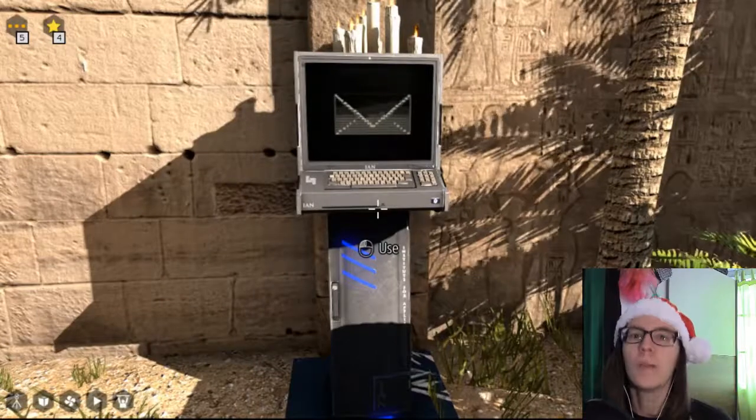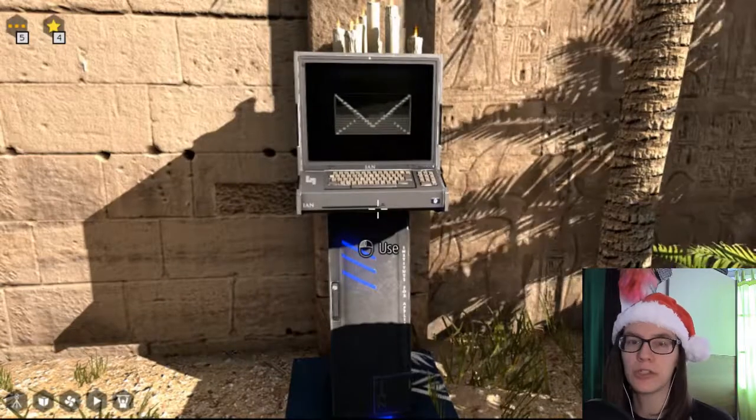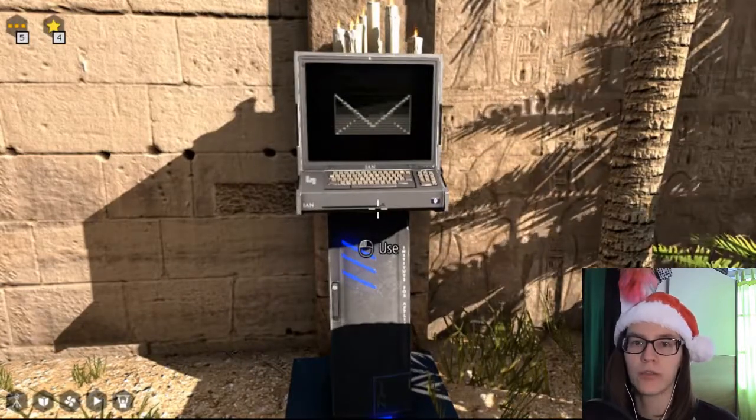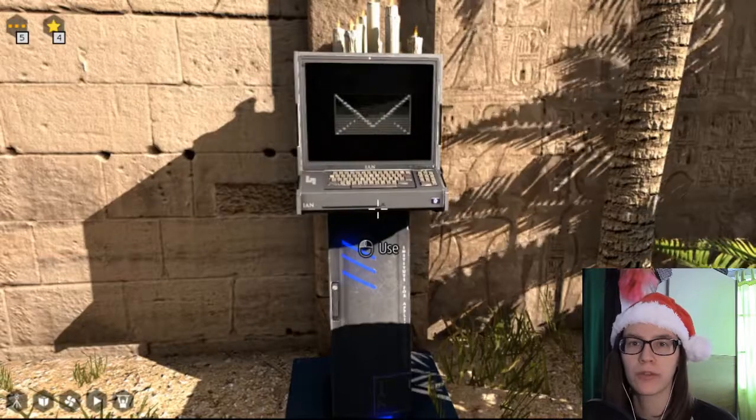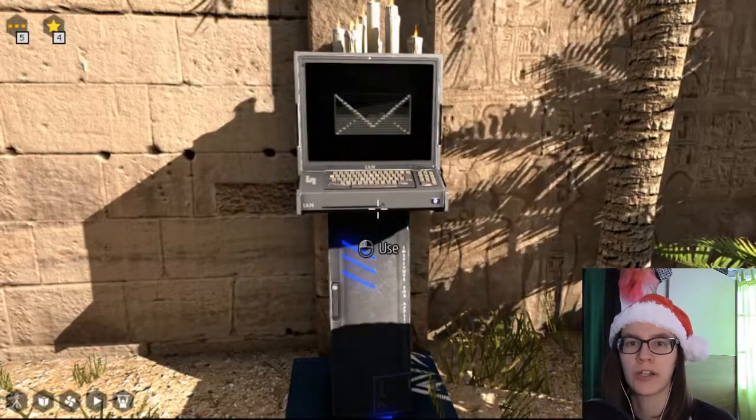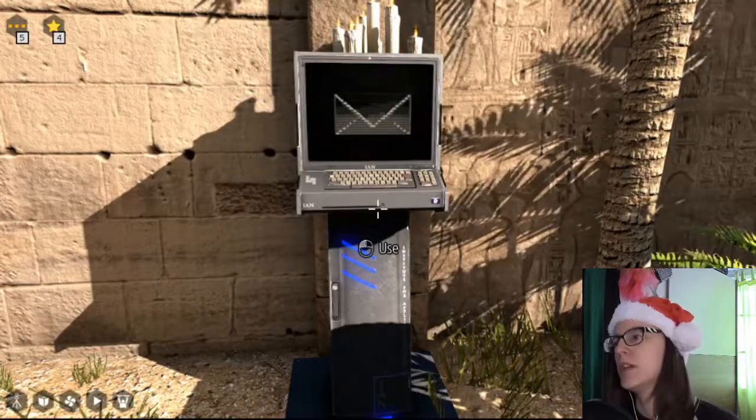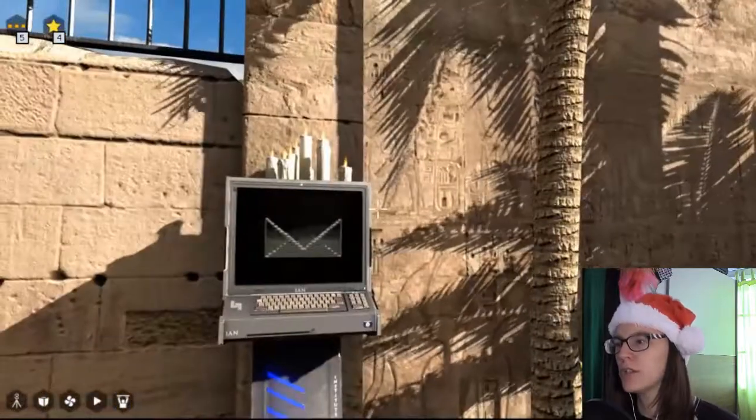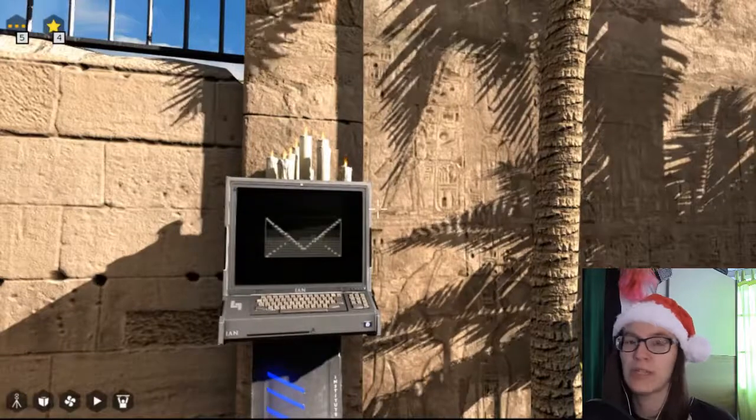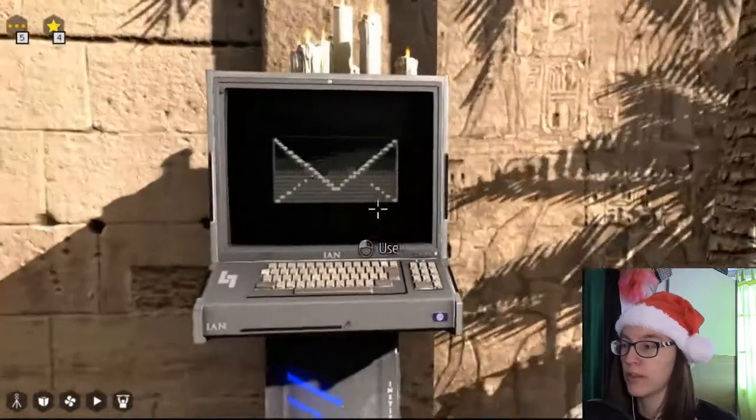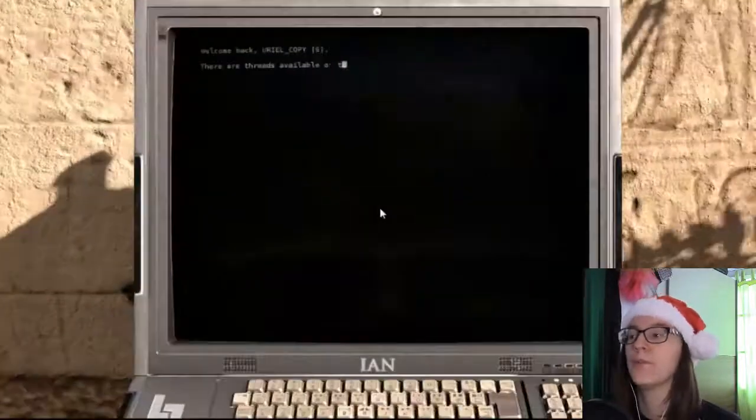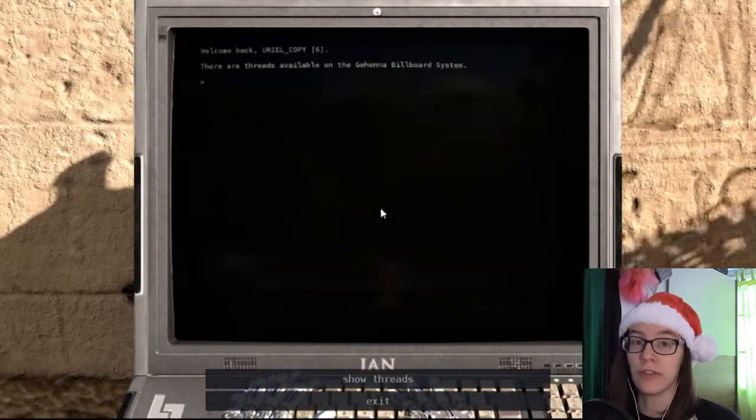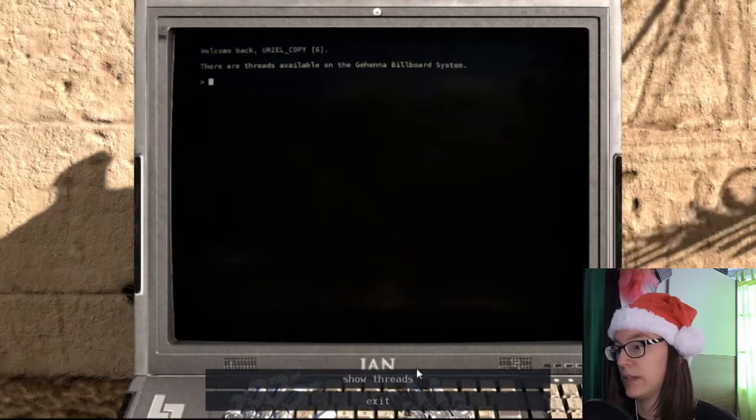Ohayoo! My name is Mimitoku and welcome to the Talos Principle Road to Gehenna part 7. Now this little computer here has been beeping at me for quite some time, so let's release it from its beeping.